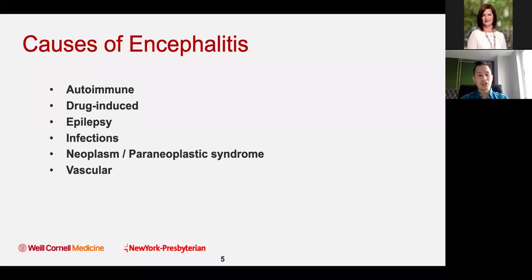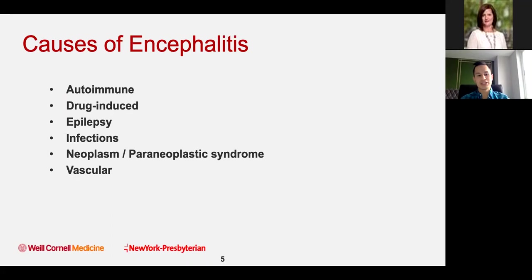As for causes of encephalitis, my talk focuses on autoimmune and infectious encephalitis, but we have to keep in mind that other things can cause encephalitis: drugs, medications, epilepsy, neoplasm, and vascular conditions.